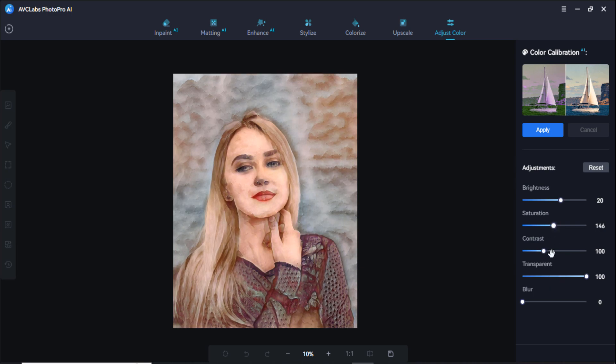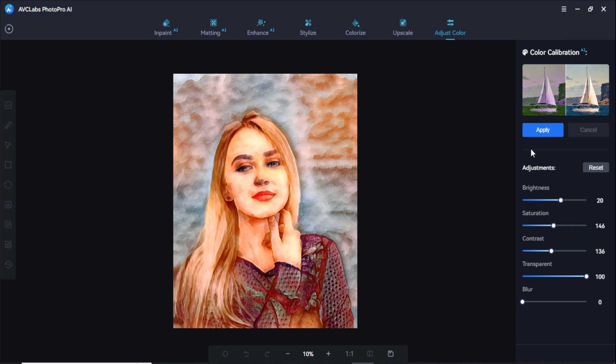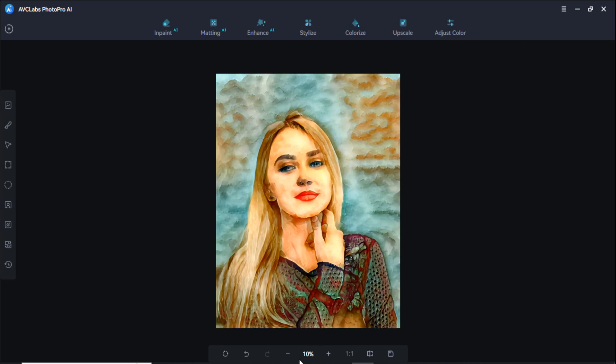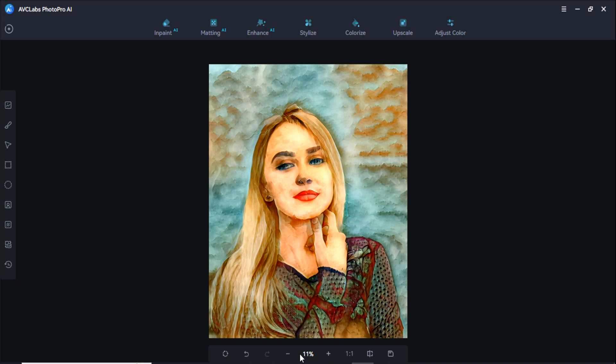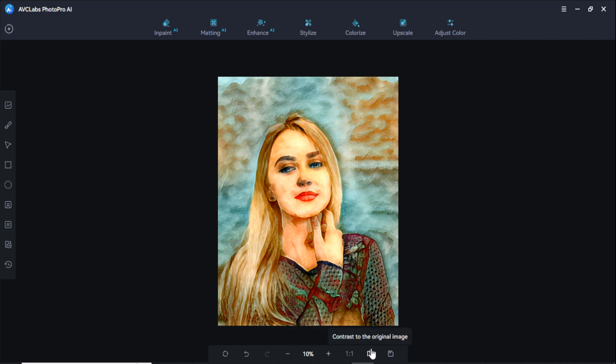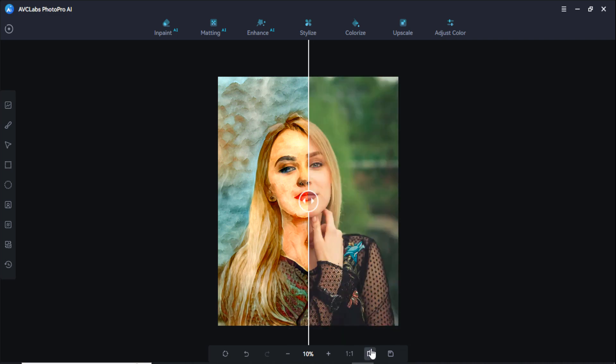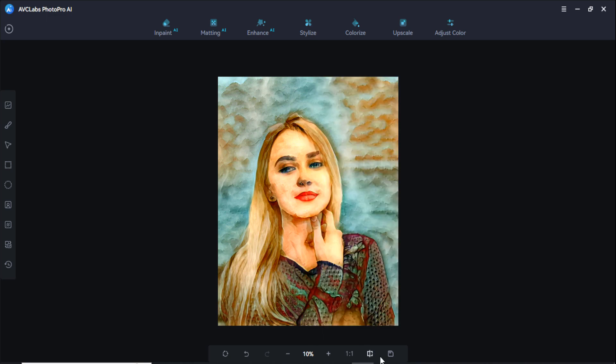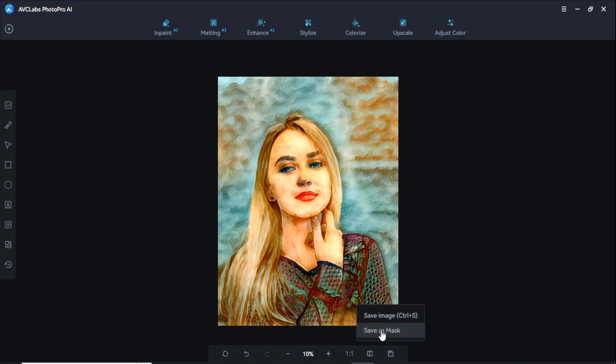And click on this apply button to start the process. Here you can enhance the size and here you can view the image at the resolution and control the original image here. You can see the contrast and after editing save to local disk. Here you can save it, save image and save as mask.